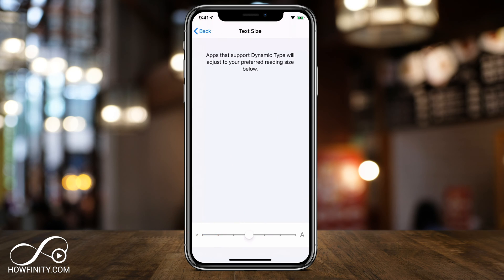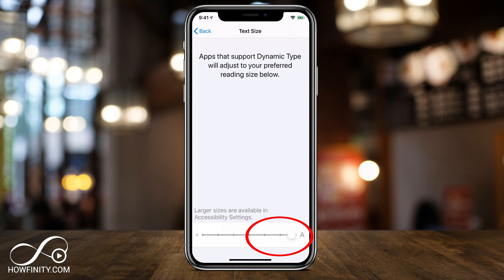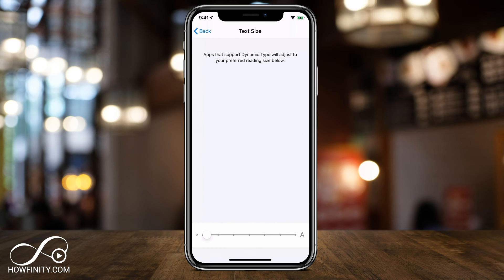Press Text Size and look at the slider on the bottom. If you go towards the right, you will get the biggest option possible. And if you go all the way to the left, you'll get the smallest. I leave mine in the center, but this is how you change the text size on your iPhone.